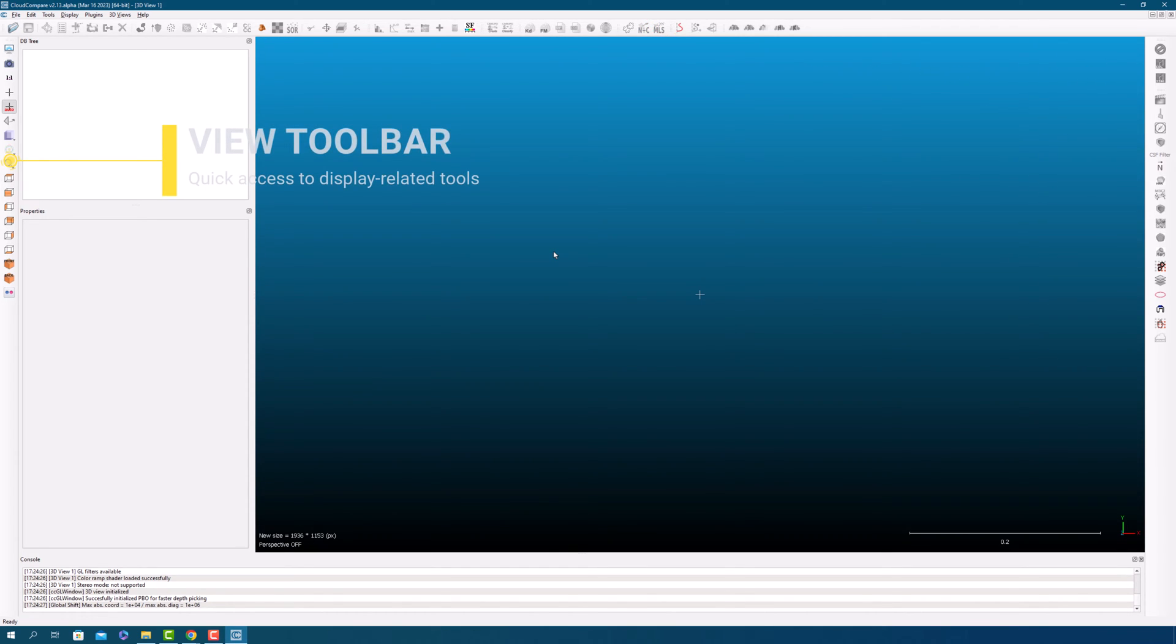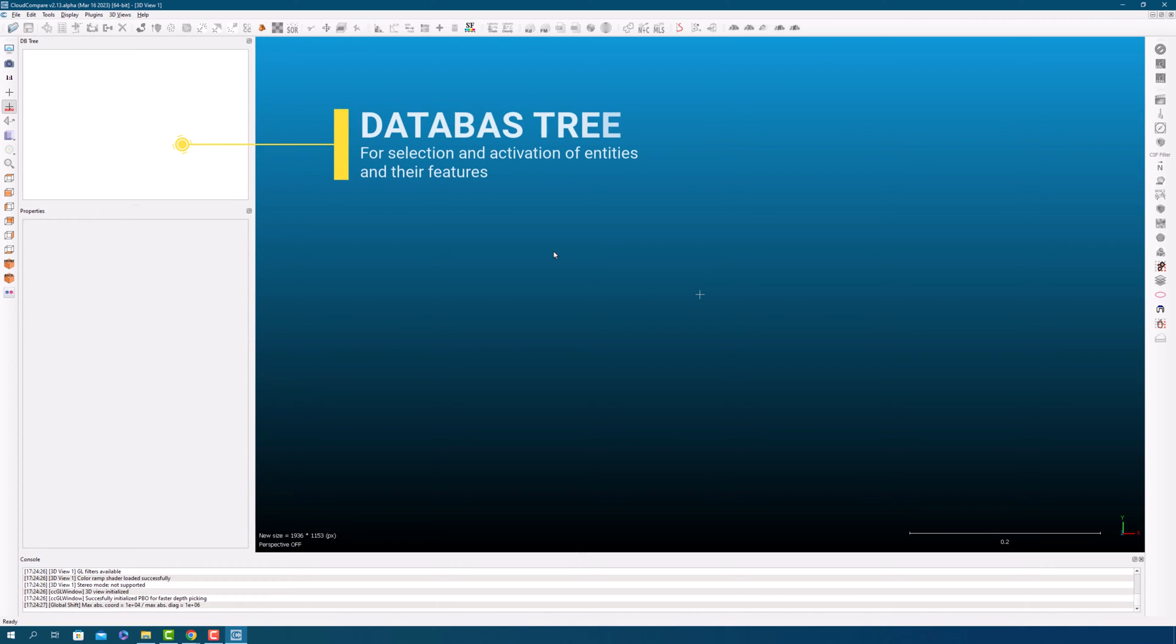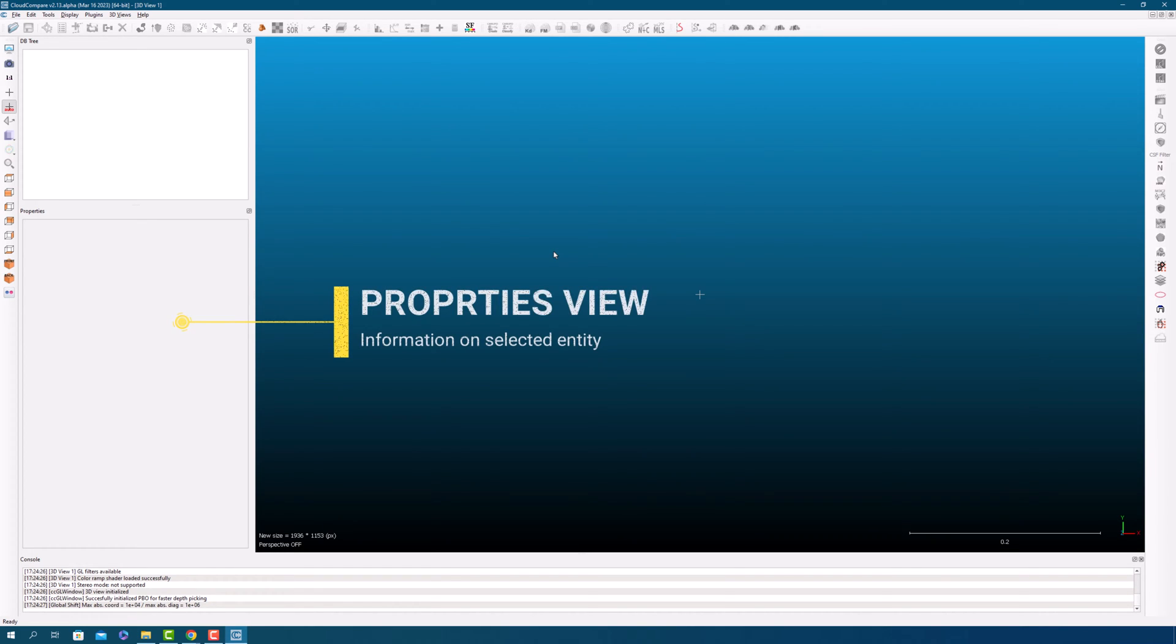The View toolbar provides quick access to display related tools. The database tree in Cloud Compare is used for selection and activation of entities and their features, and the Properties View displays information on the selected entity.